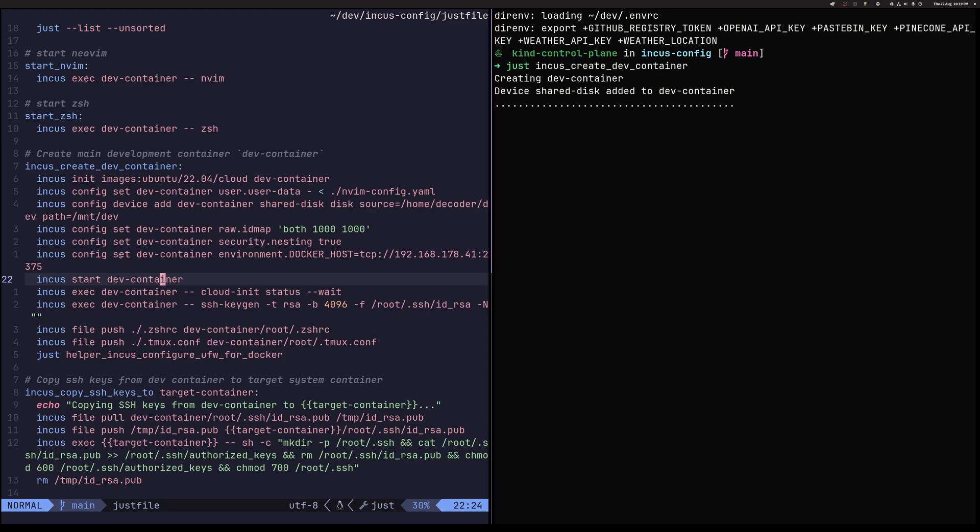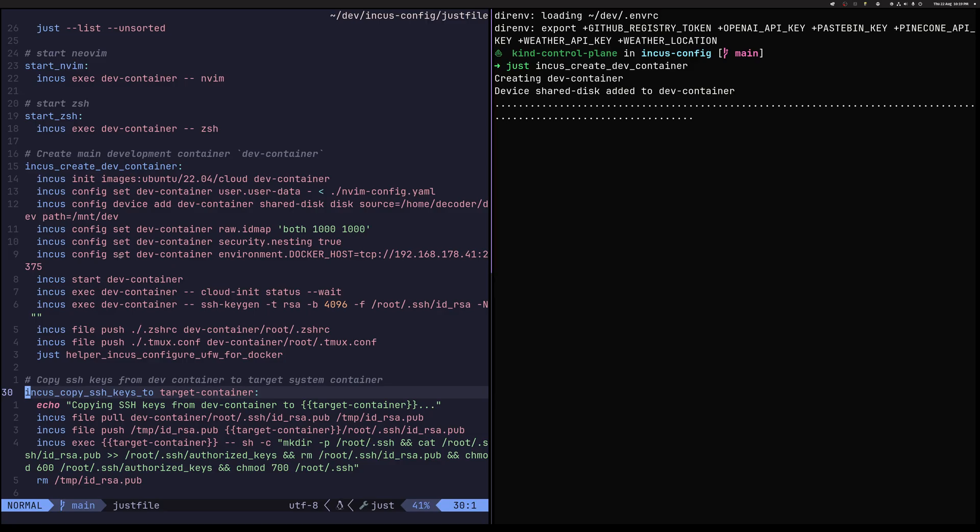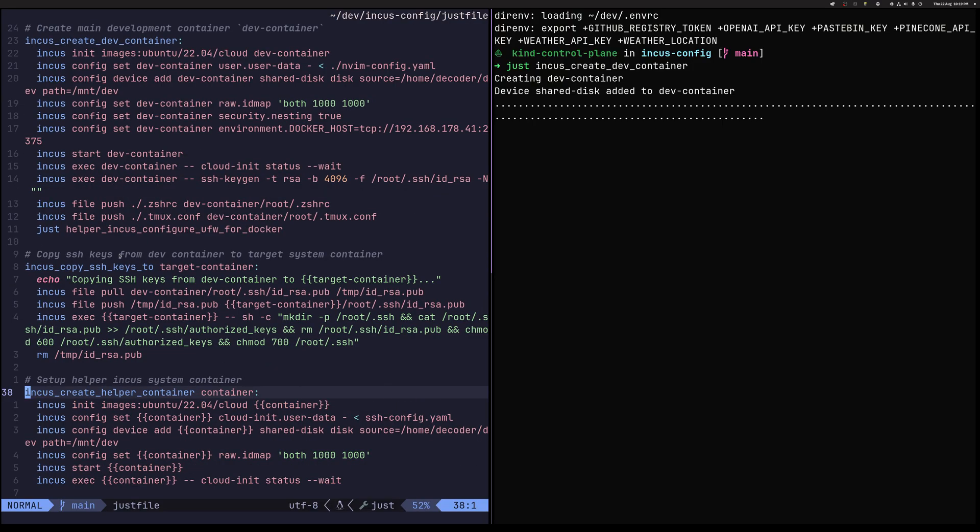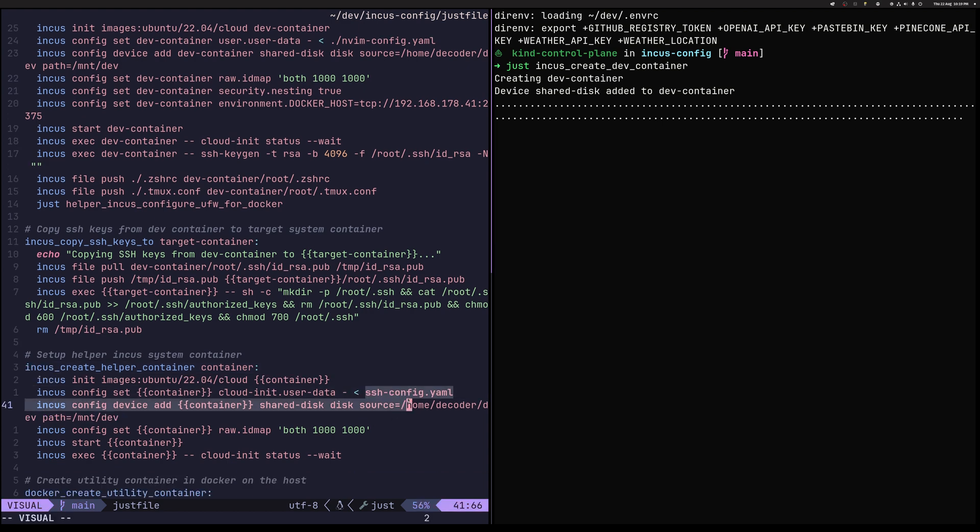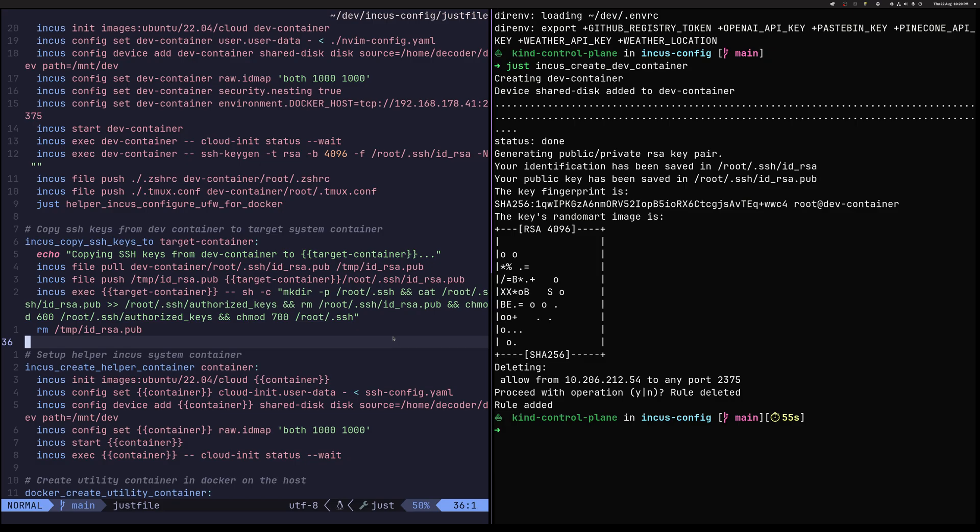So you can see we can also copy SSH keys. Earlier, I mentioned that this is the way how we communicate between containers. So our main NeoVim container follows a hub and spoke architecture. And this is a hub in our case. And we have spoke other containers that we can connect to using SSH. So those containers are created using this recipe, which allows us to create a helper container. And you can see that it has a little different SSH configuration or cloud init configuration that we can use. All right. So here we have our container up and running.